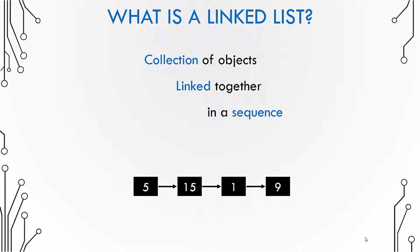This figure is an example of a linked list. So we have a collection of four objects which are linked together in a sequence, which means that there is a sequence to these numbers.